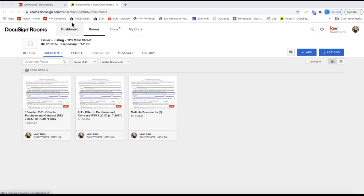Hey guys, this is Leah with Scott LaRoy Marketing. In today's tip video, I'm going to show you how you can find your forms in DocuSign and pull them into your DocuSign room to get them electronically signed and edit those forms. With that being said, if you have not started a transaction, that needs to be started from Command specifically. I'll include a short video on an overview of how to do a transaction in Command with DocuSign, so check that out in the YouTube description.